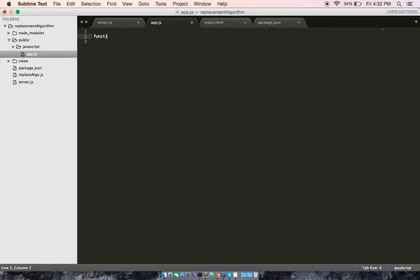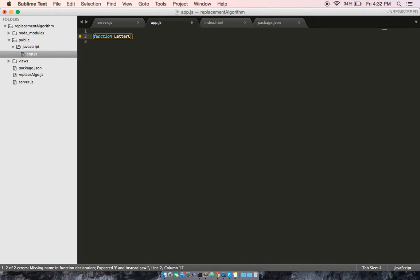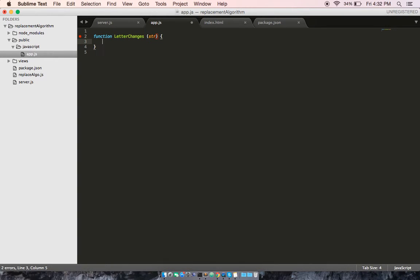First thing we need to do is create our function. Let's call it letter changes. Then we'll pass in a string as the parameter.